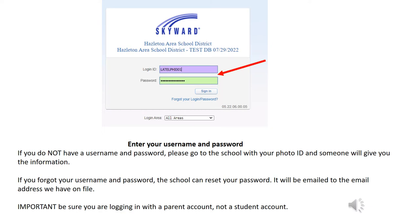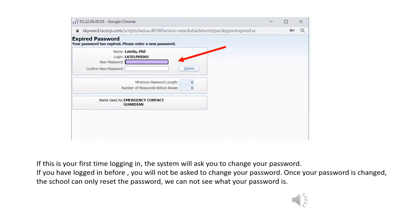If you forget your username and password, the school can reset your password — it will be emailed to the email address we have on file. It's important that you are logging in with a parent account, not a student account. If this is your first time logging into Skyward, the system will ask you to change your password. If you've logged in before, you will not be asked to change your password. Once your password is changed, the school can only reset the password — we cannot see what it is.